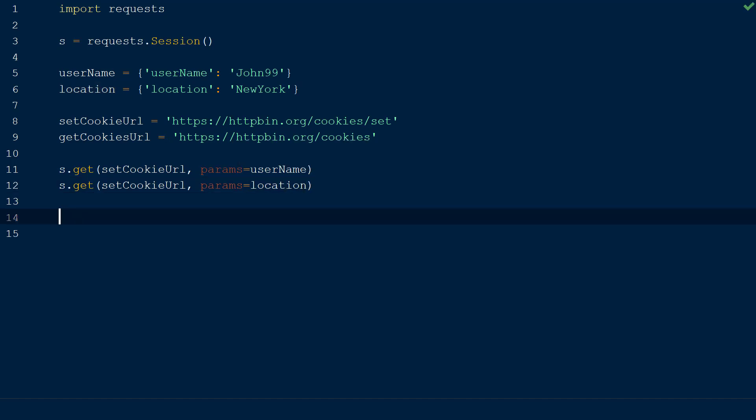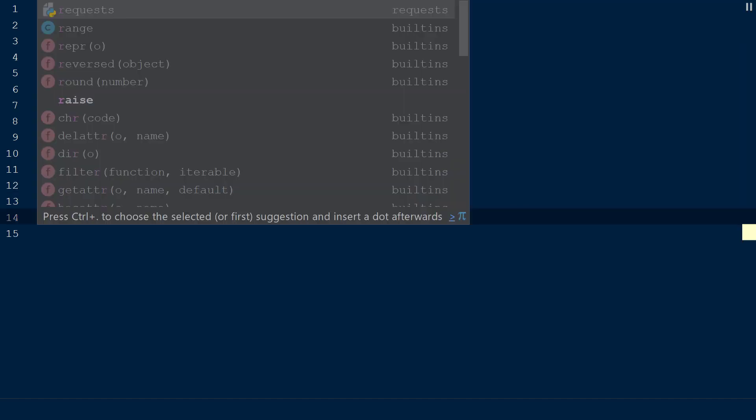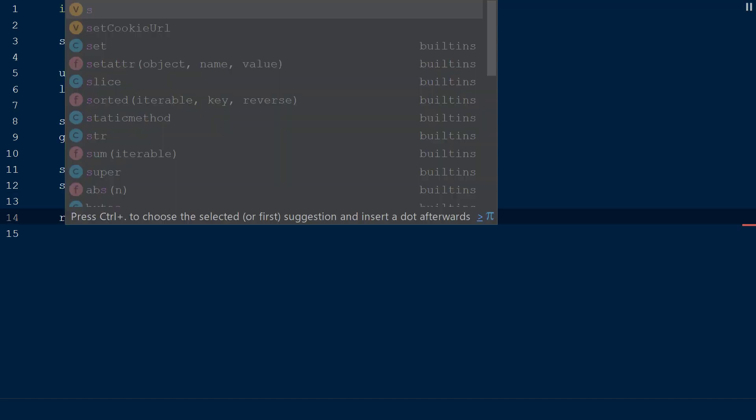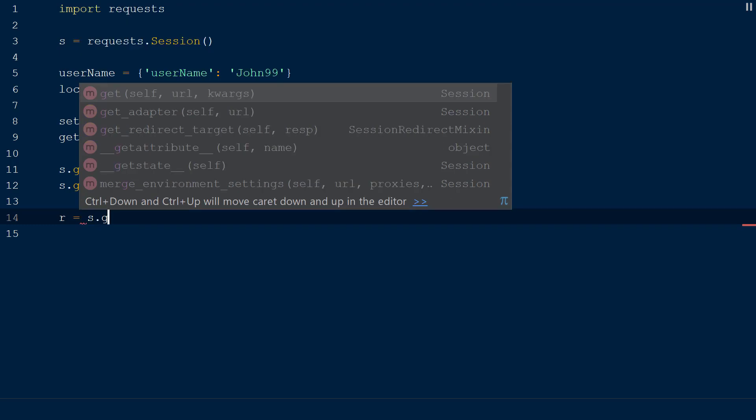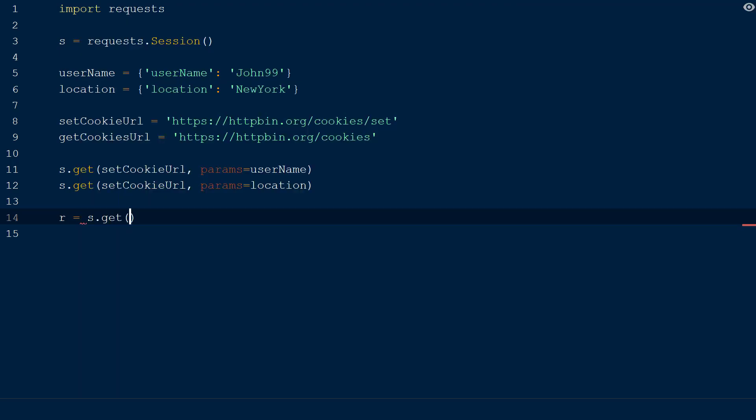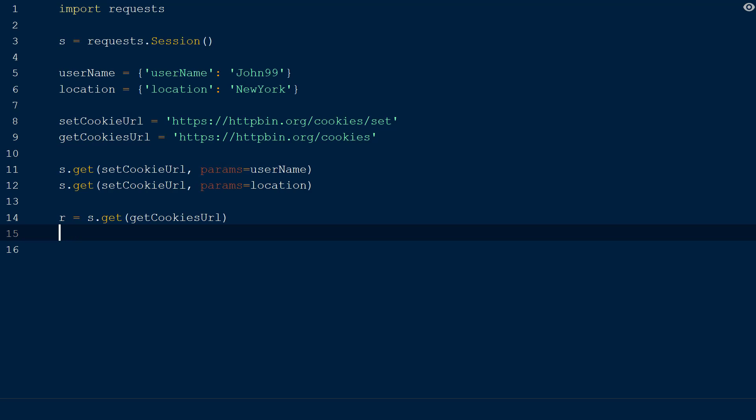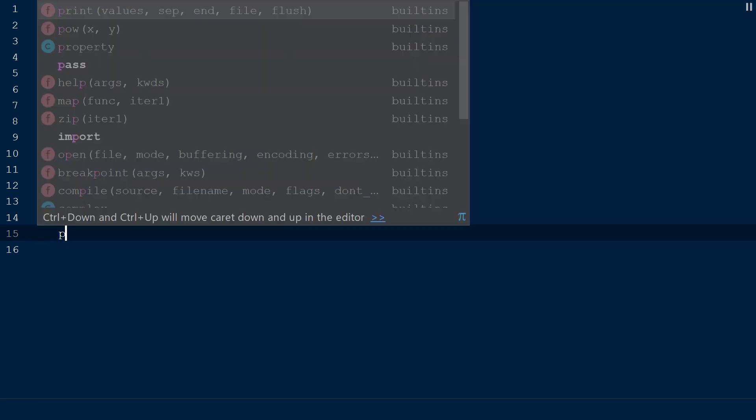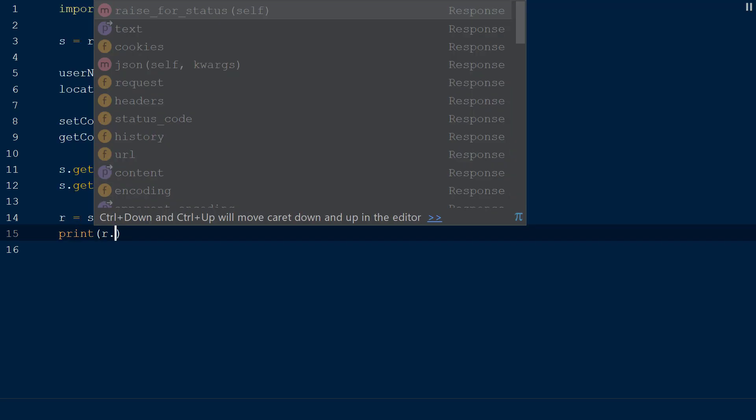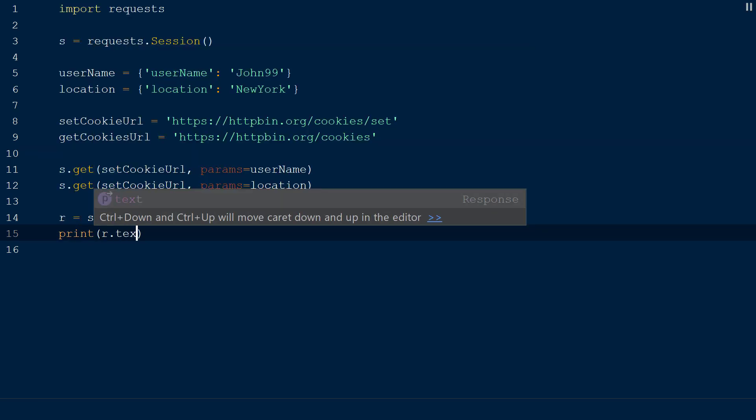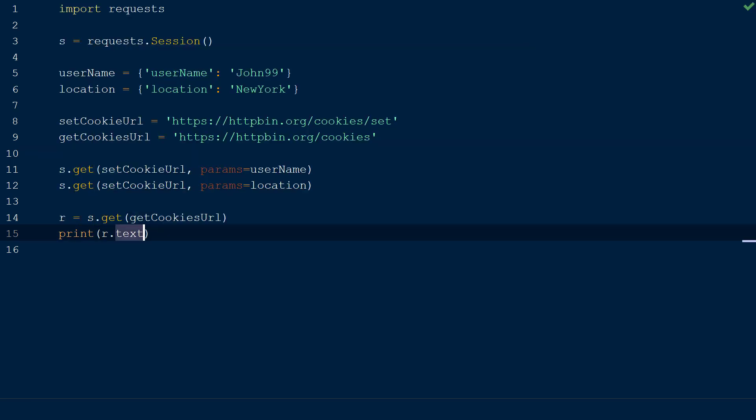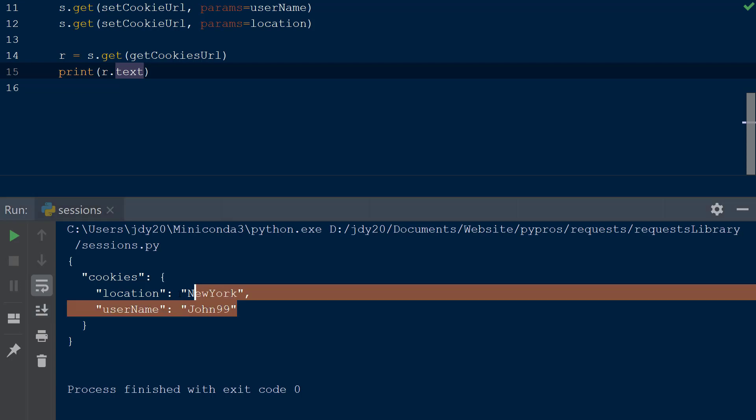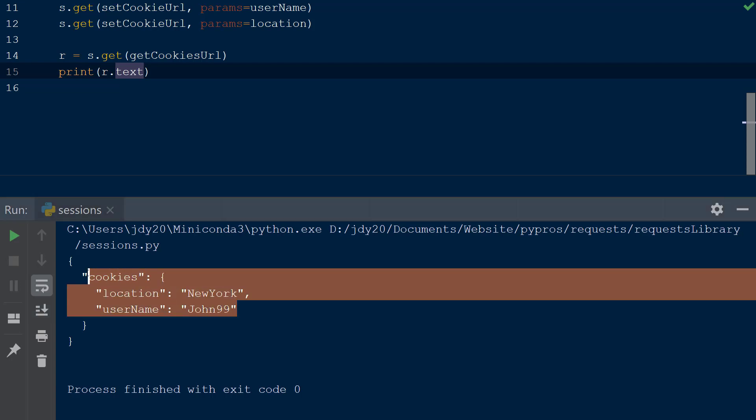Now we will declare a response object called r and set this equal to a get request performed on our session object s to the get cookies URL, which will return all the cookies for our current session. To see the results, we will call the text method on the response object r and print that to the console. In the console, the response object contains our two new cookies, location and username, within the cookies section of the response body.